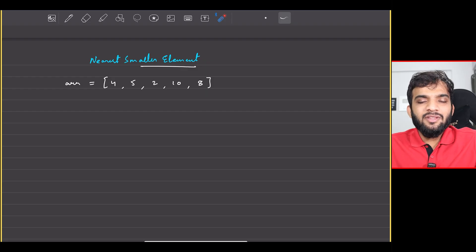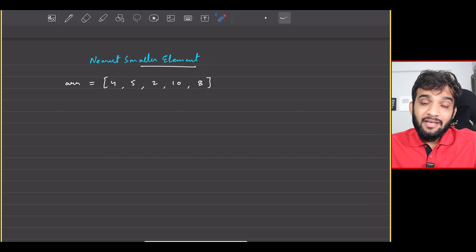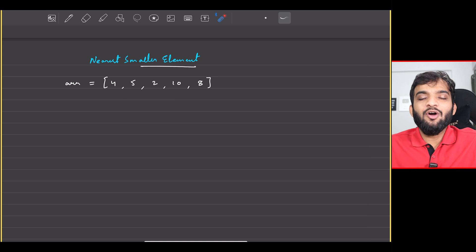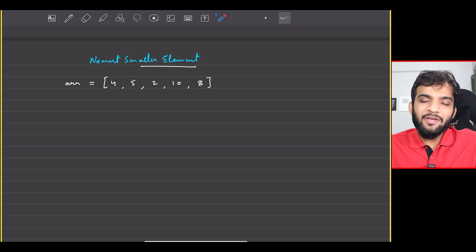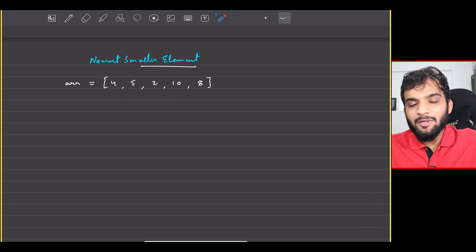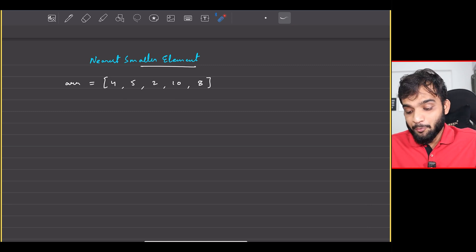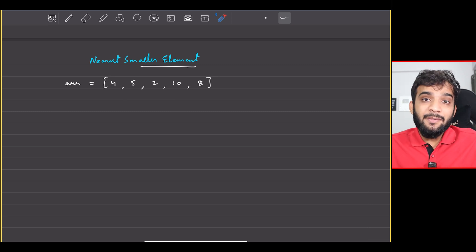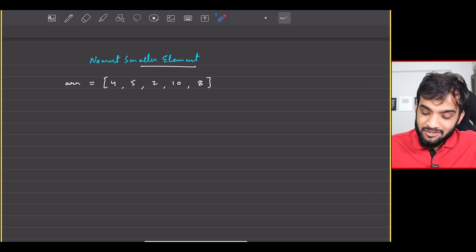So we will be continuing with the stack and queue playlist that I was starting. Everyone, welcome back to the channel. I hope you guys are doing extremely well. So the problem that we will be solving today is